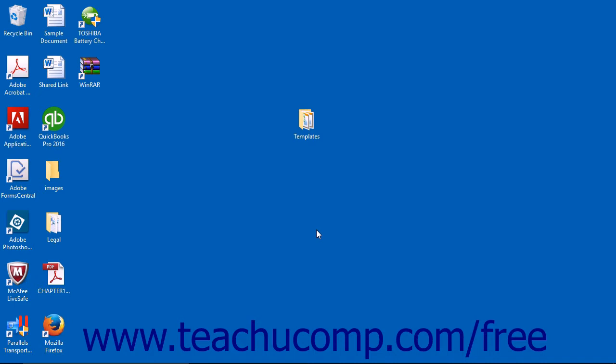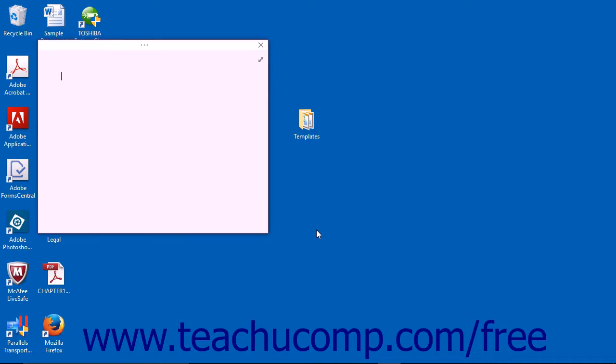The easiest way to create a Quick Note is to use the keyboard shortcut, which you can use anywhere within the Windows operating system. Hold down the Windows key on your keyboard and press the N key to display a mini window into which you can add your note.